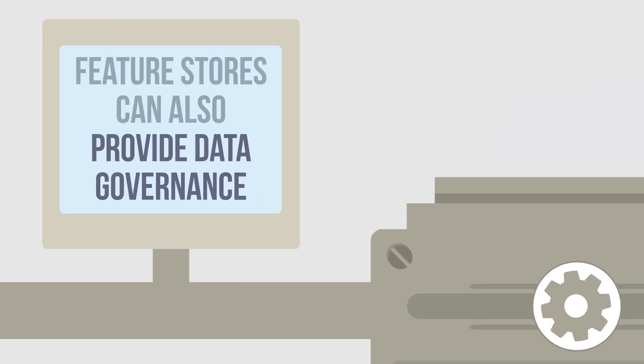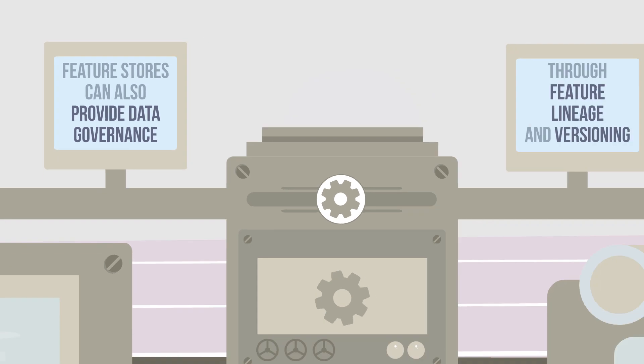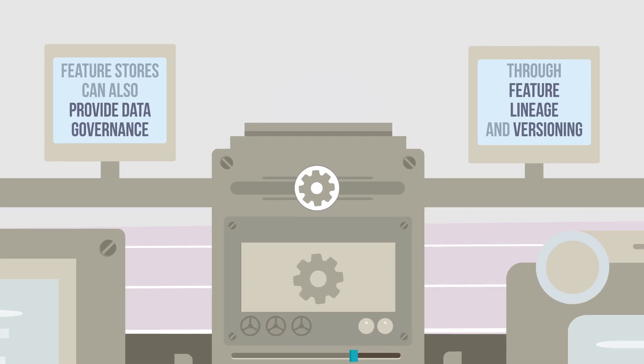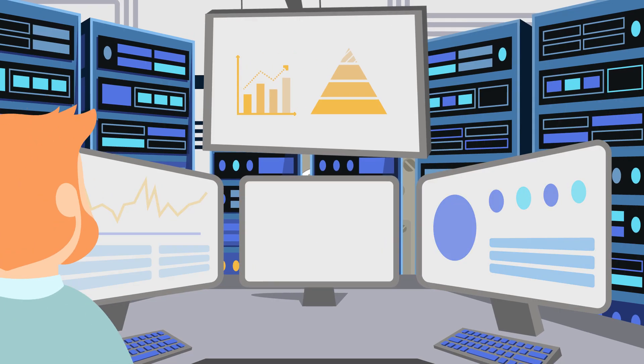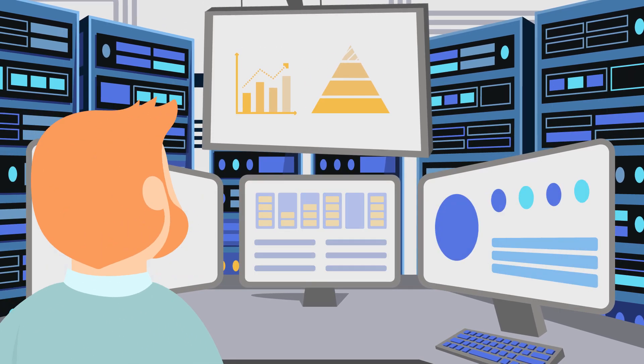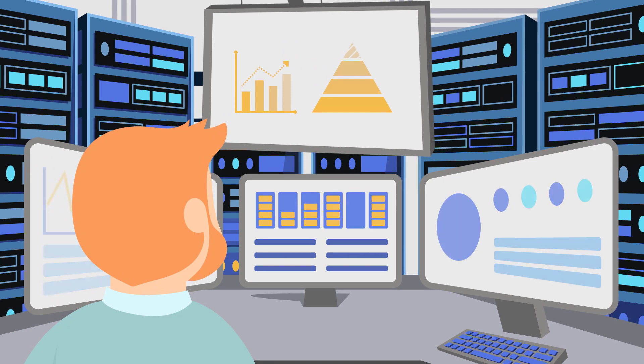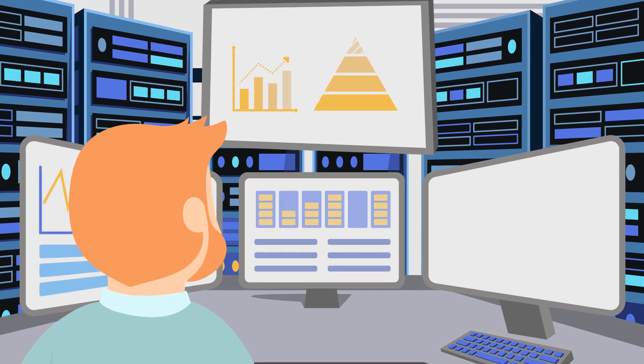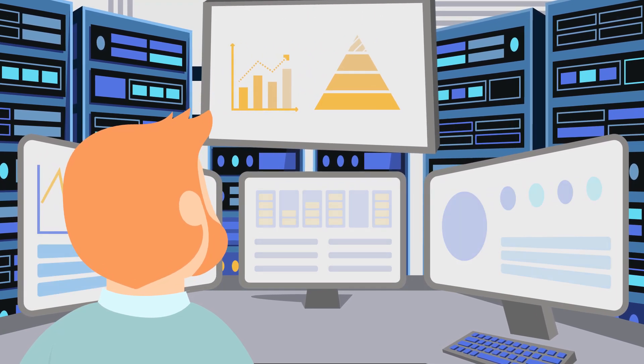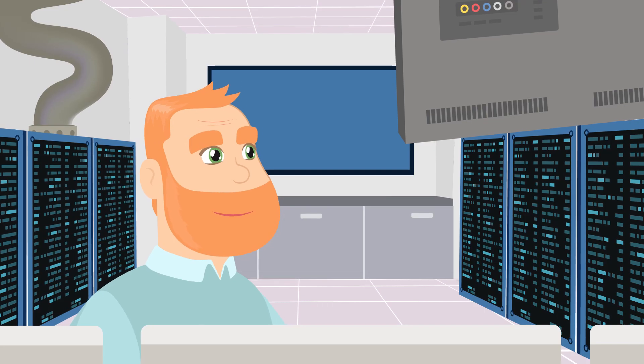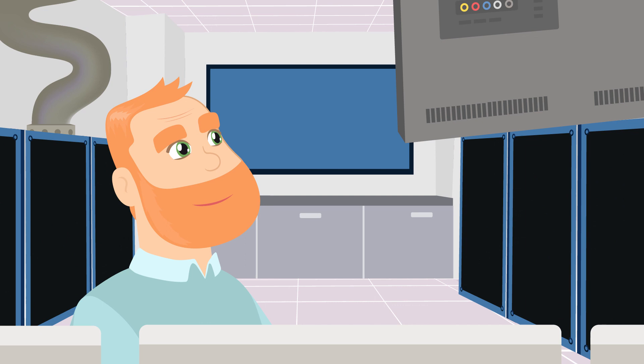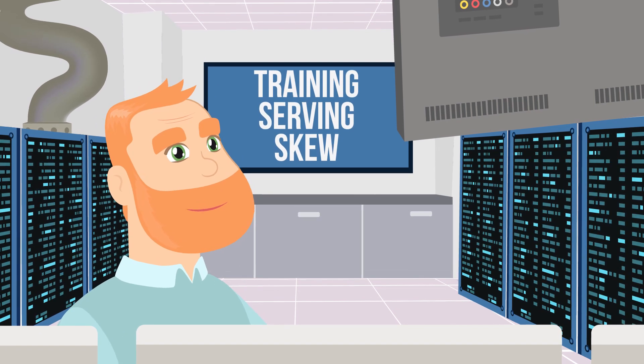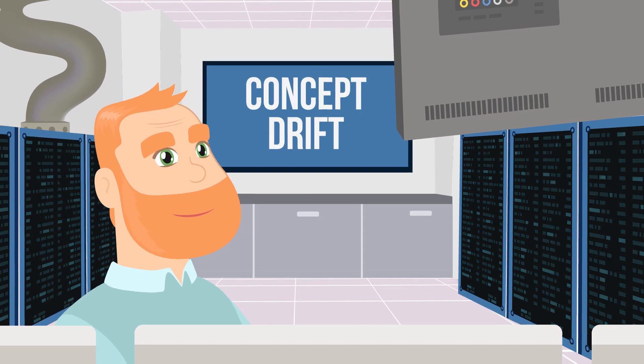Feature stores can also provide data governance through feature lineage and versioning. Those with monitoring capabilities allow the business to track the distribution of their features over time and discover problems such as training serving skew or concept drift.